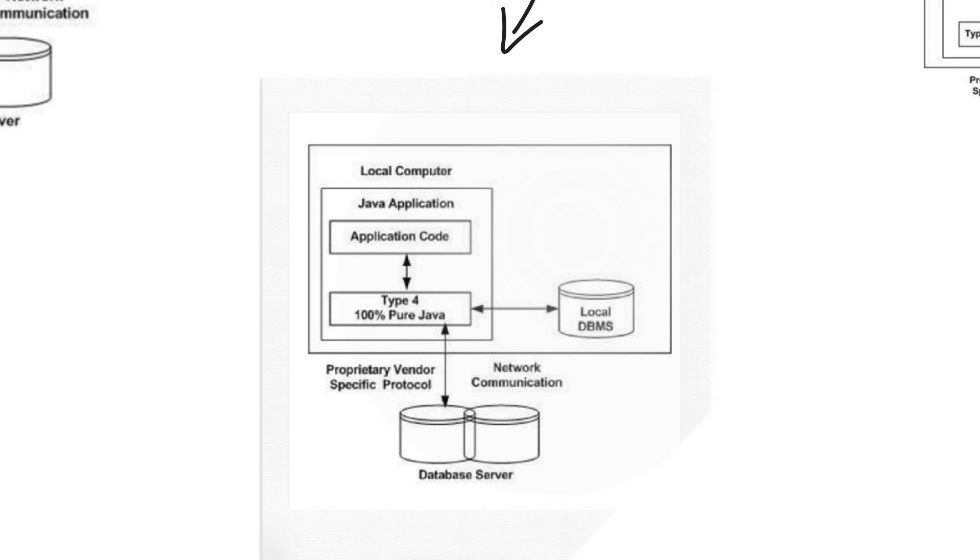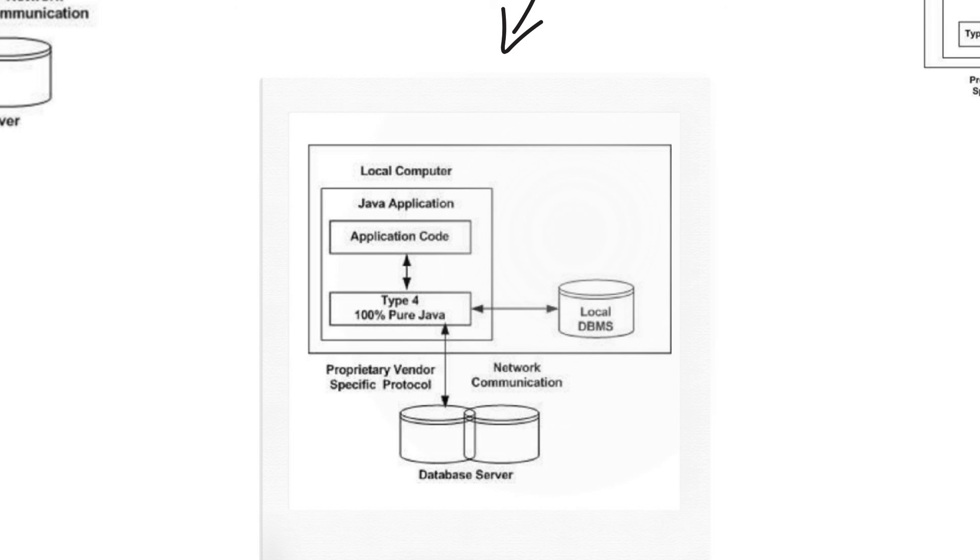If you have watched my first video or second video, in which I've shown you how to download a MySQL database driver for Java from their own website, which was mysql.com, that is an example of pure 100% Java driver.